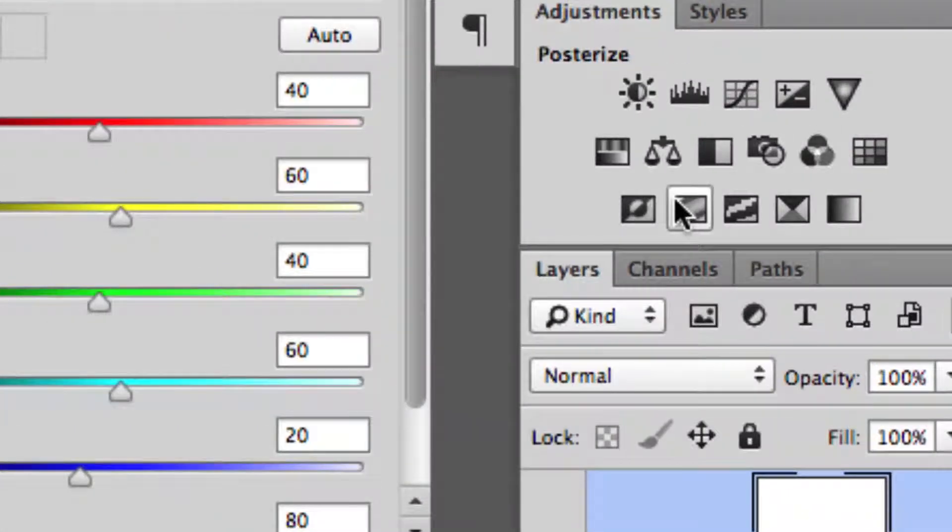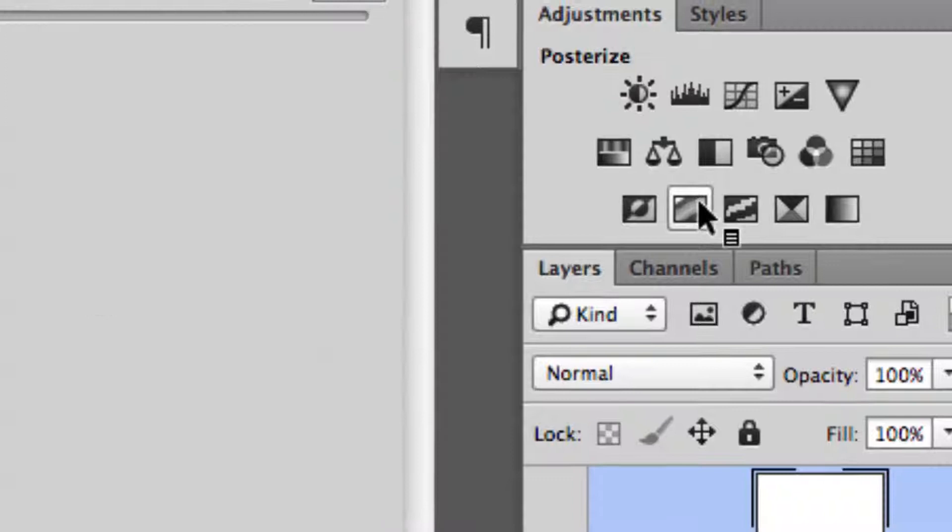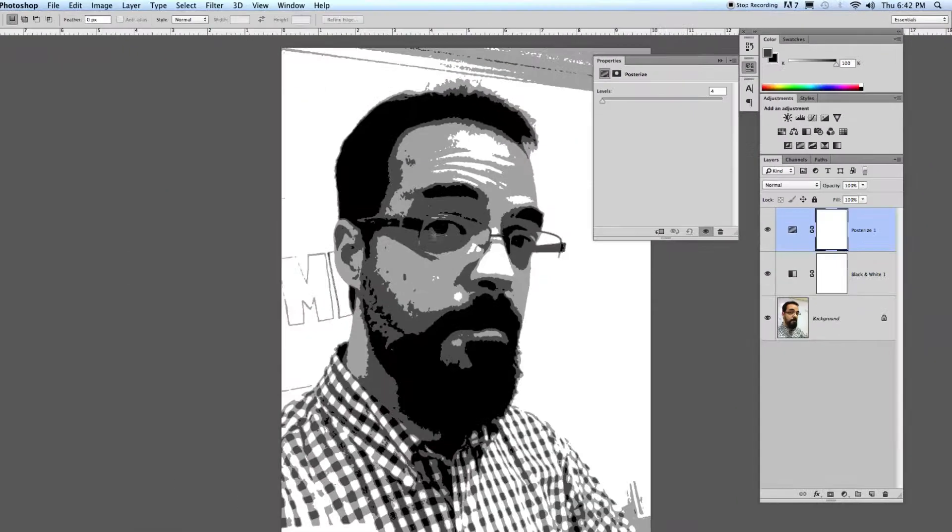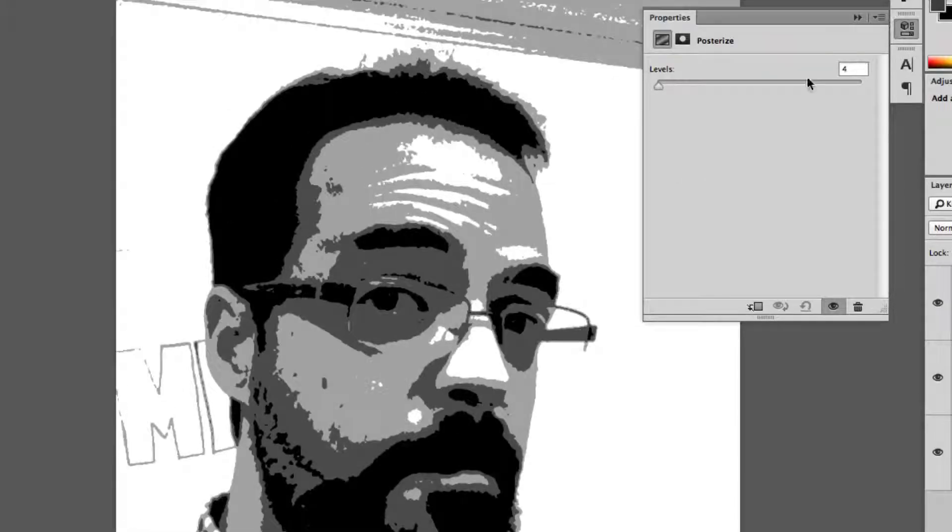We're going to do that by using the Posterize adjustment. With Posterize, this is what it looks like. See how easy it is to determine shadow shapes, different shapes of the things. Now, of course, you're still going to be looking at your normal photograph, but this helps you trace off something a whole lot easier.